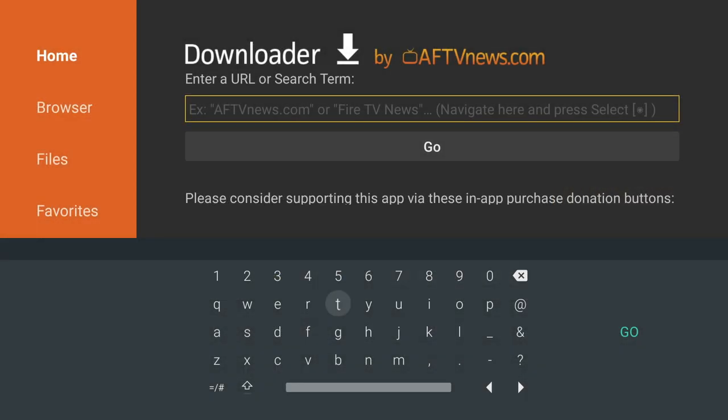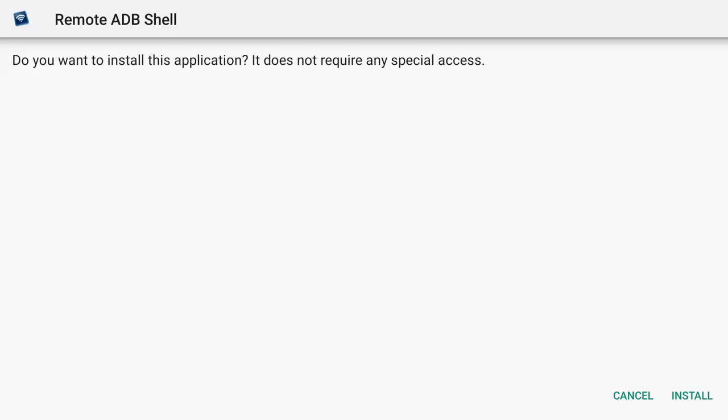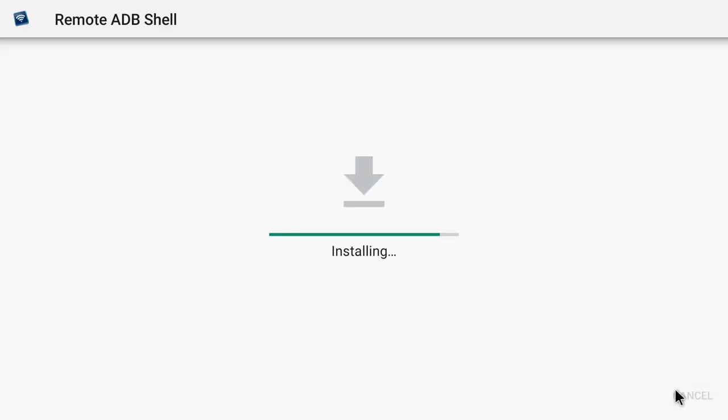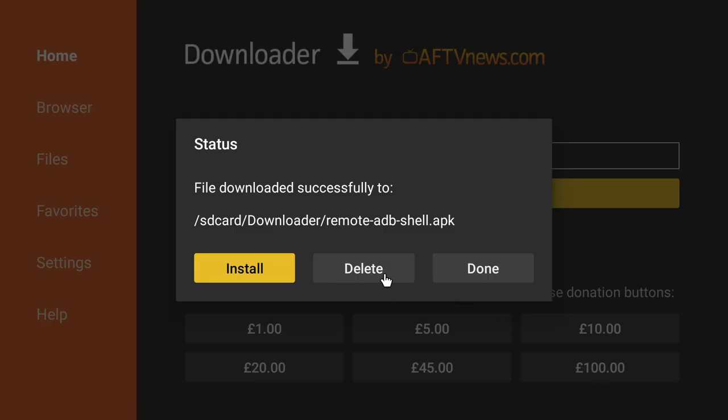Now we're on the final stretch. We need to download one more file. So enter the following address and press Go. And as before, we click on Install. Wait for it to install. And then we can delete the file once we've finished.